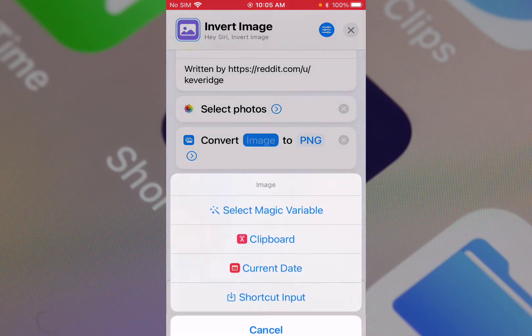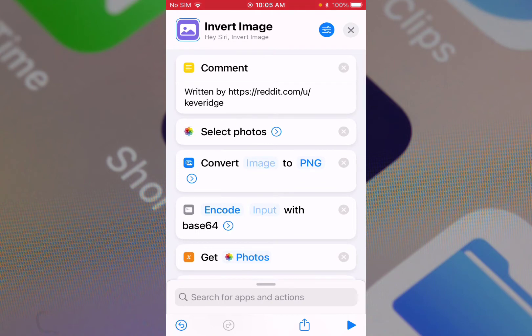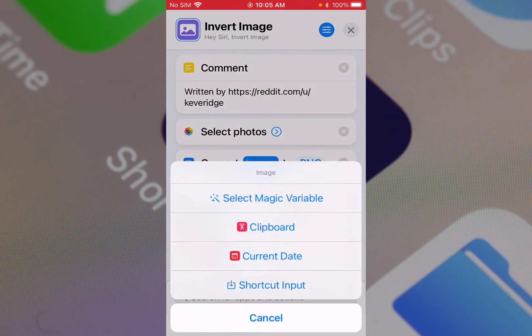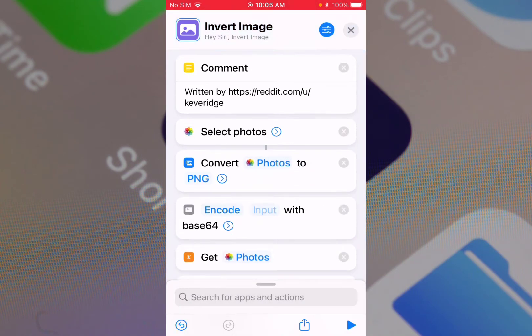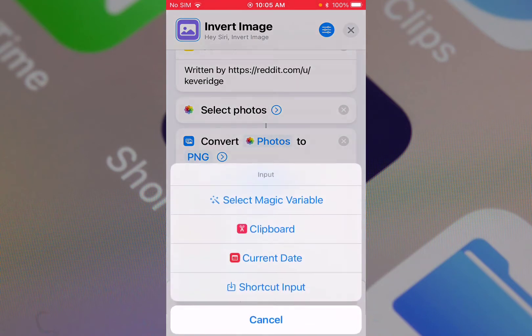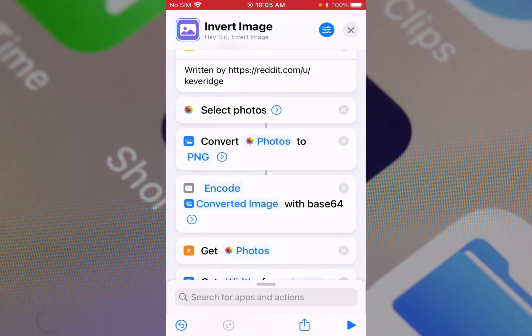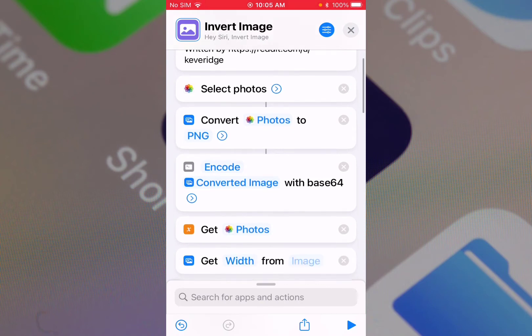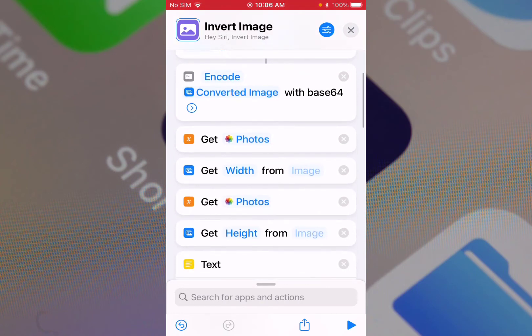So let's fix this shortcut, Invert Image Color. You see the convert image to PNG - let's select the magic variable and select the selected photos to PNG to convert. And encode should be the above actions - it should encode this converted image.